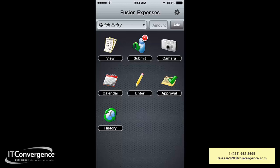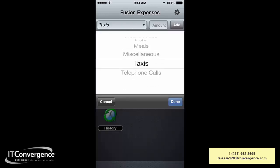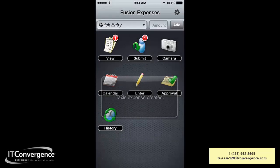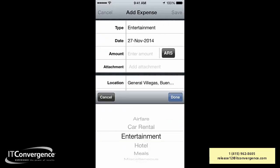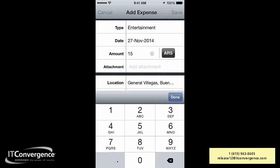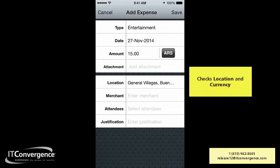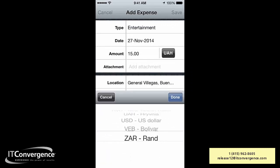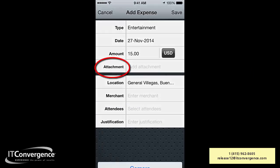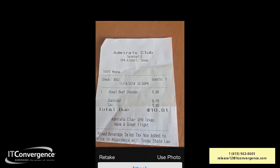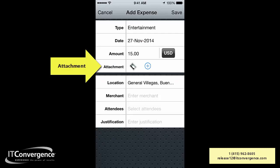Creating expenses is a great way to improve productivity. For example, creating a quick entry for a taxi at $15 — you just added that expense. You can enter it by selecting Entertainment and the amount. As you can see, it's checking my location and automatically determining currency. I can add an attachment by selecting the camera, take a picture, and attach that photo.